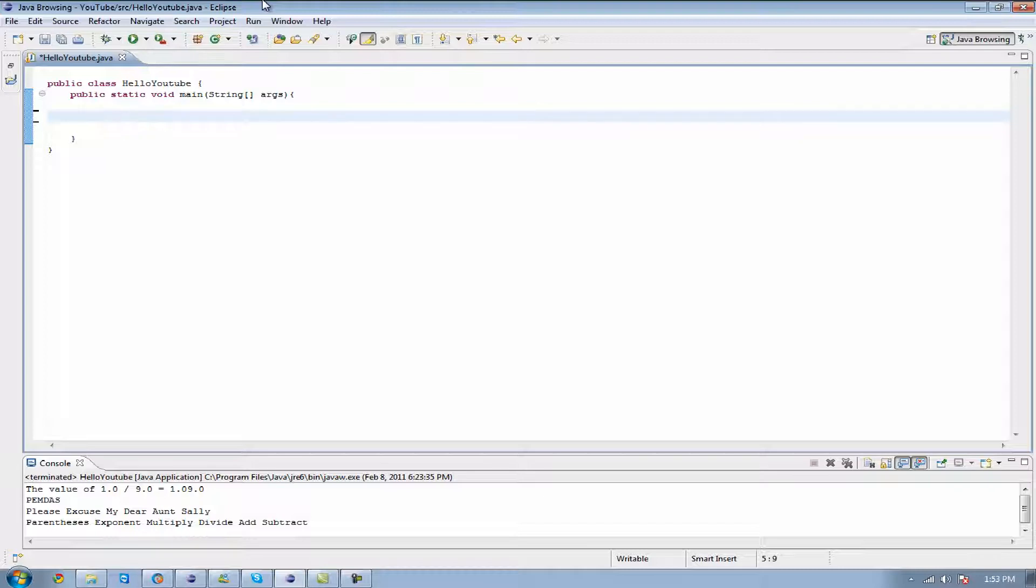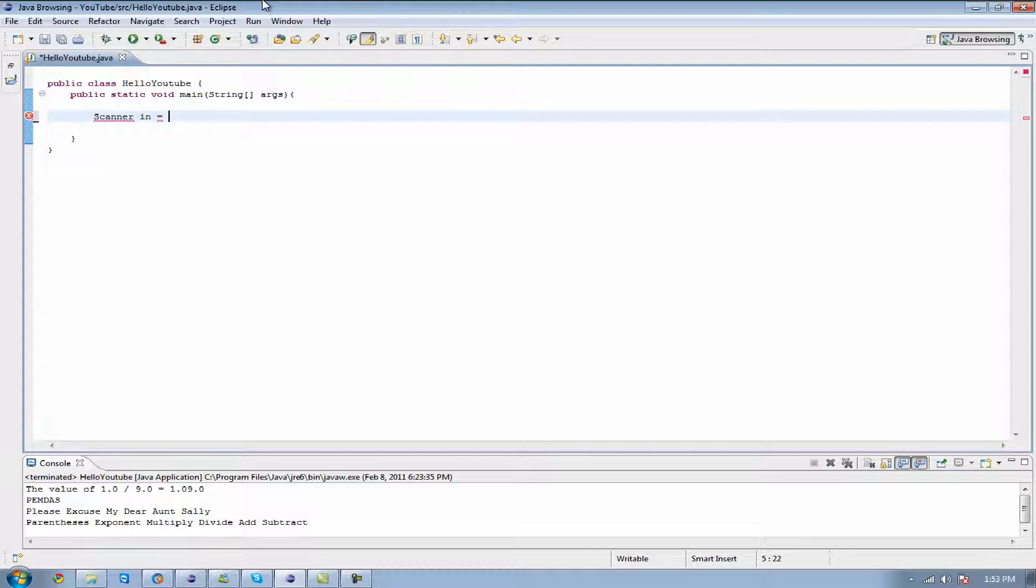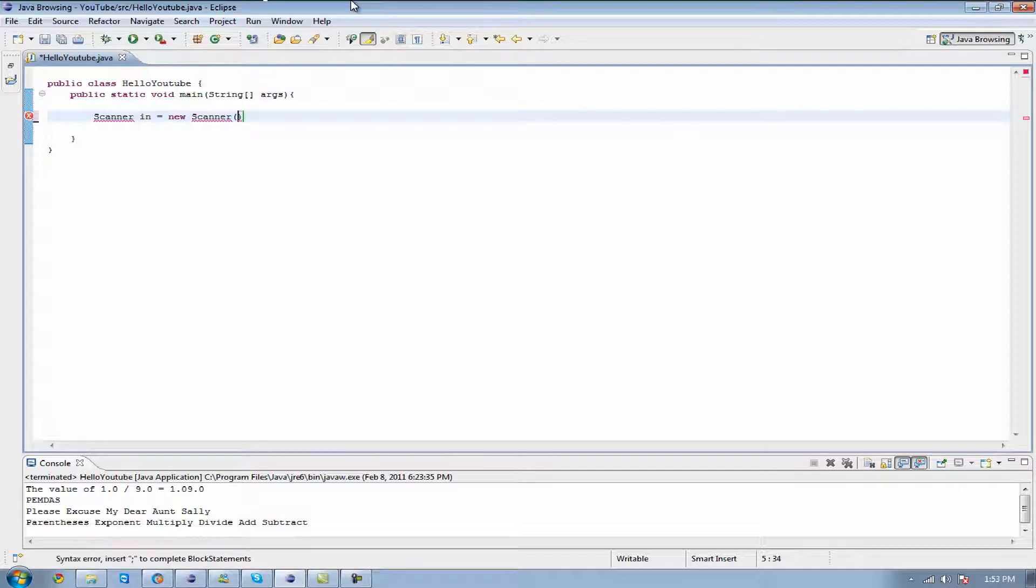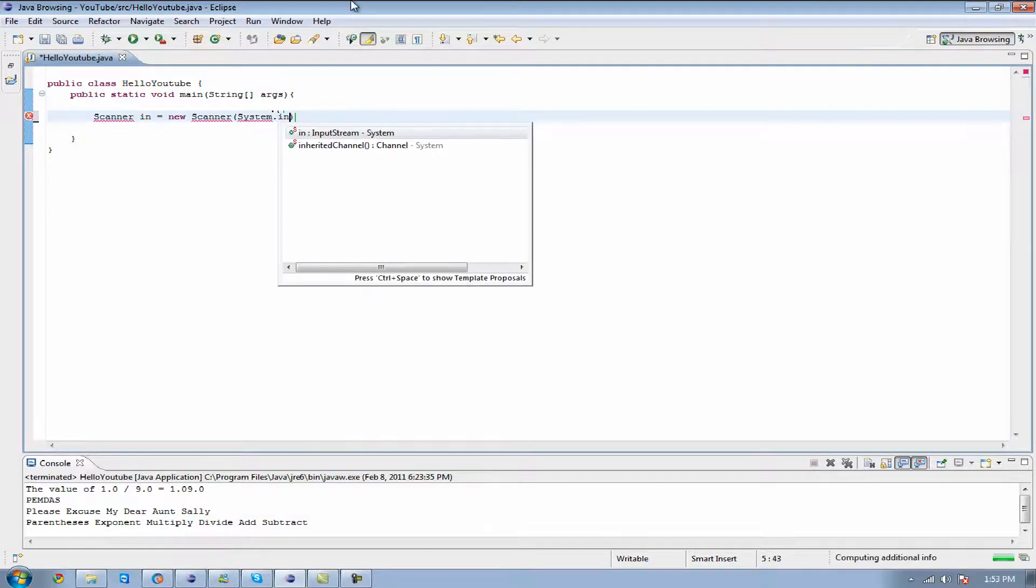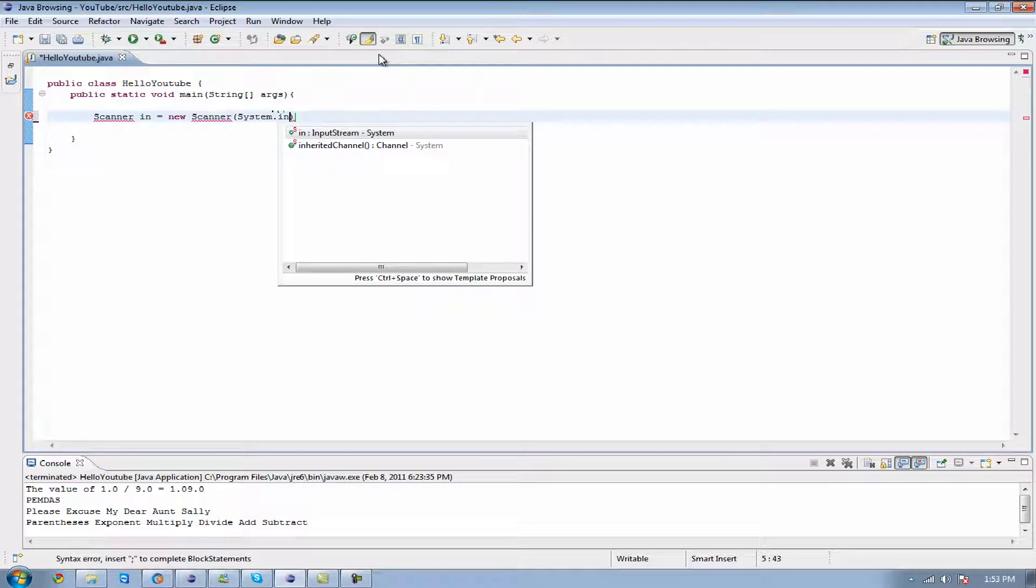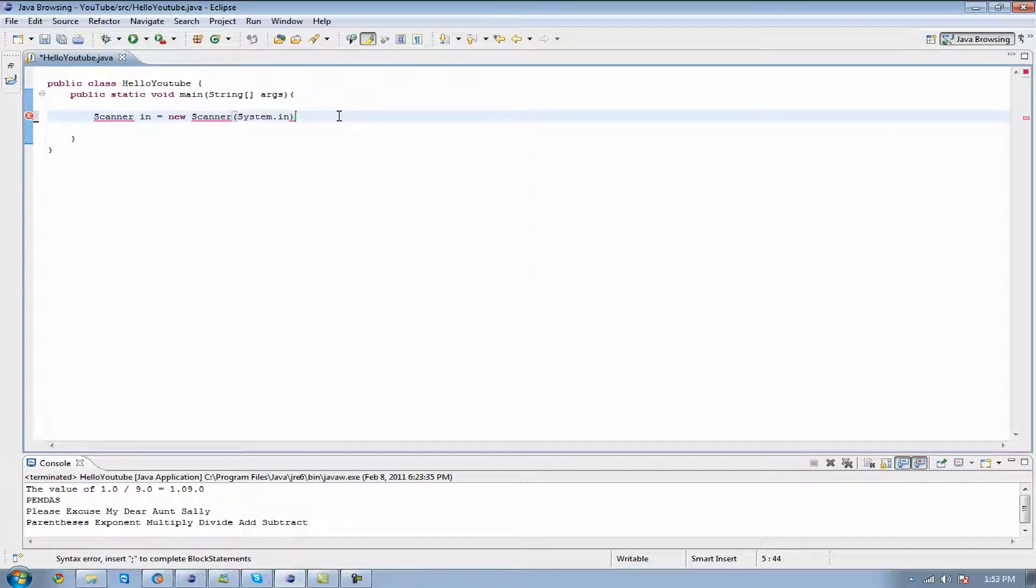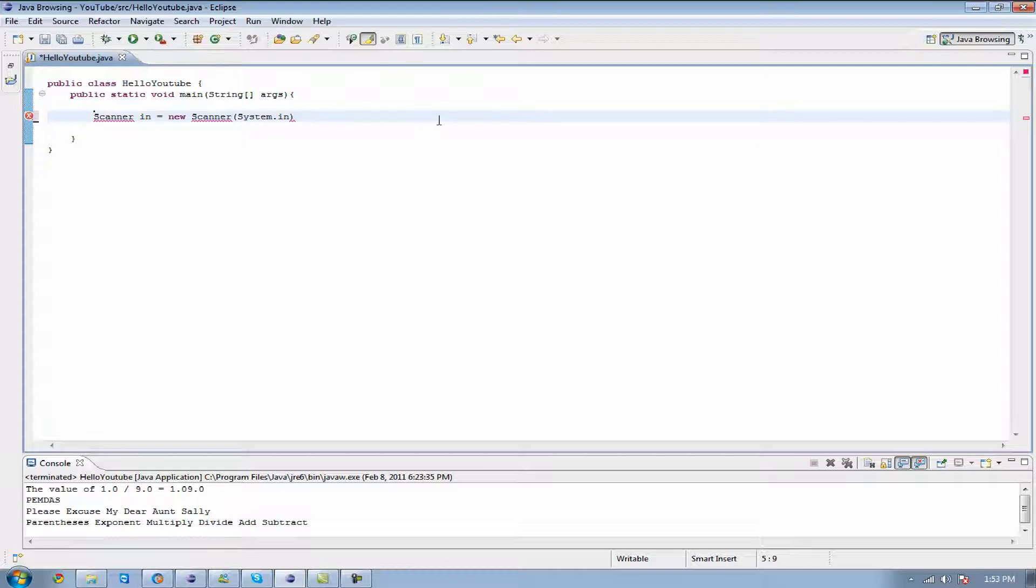What we're going to do is type in Scanner, give it a name - I'm going to name it 'in' because I'm making it specifically for input. And then I'm going to set it equal to new Scanner because we're going to create a new scanner so that it can scan for what the user is going to put in. We're going to put a parenthesis and make it System.in. Notice how I capitalized my S in Scanner on both of them.